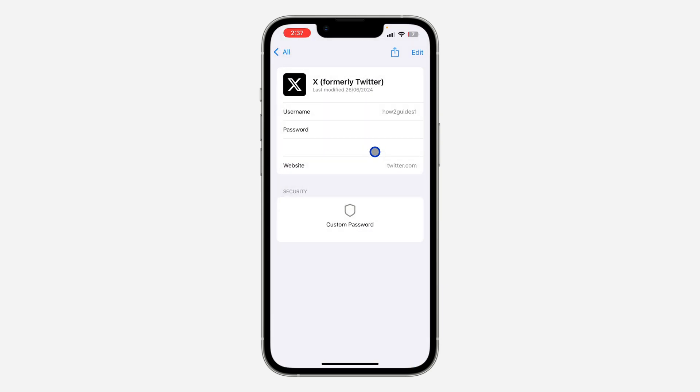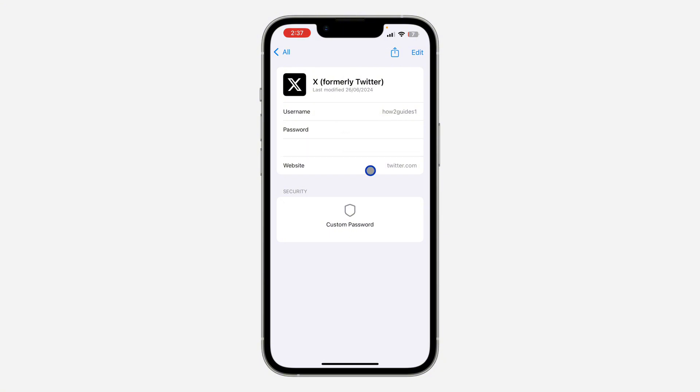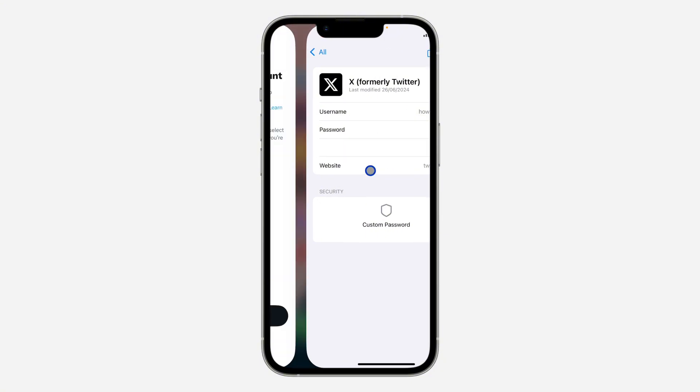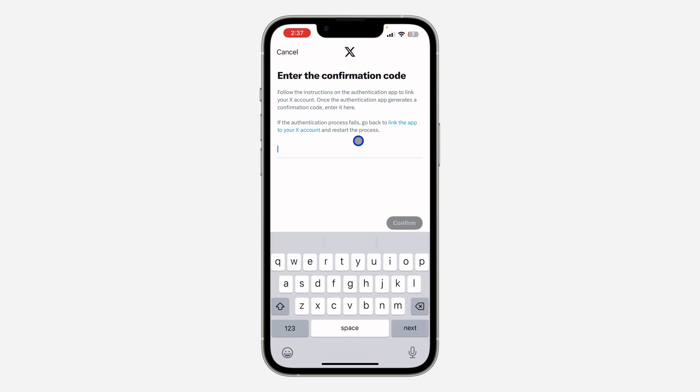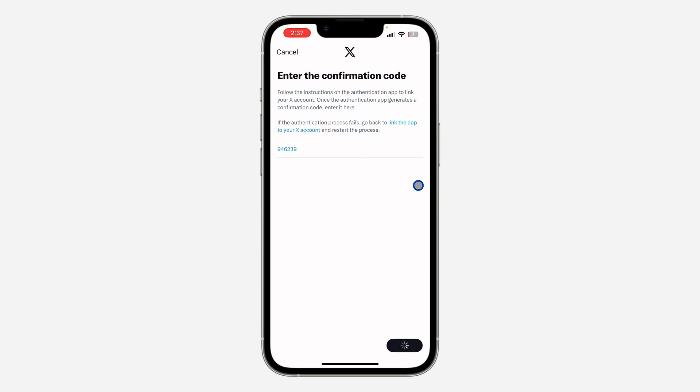So I'm just going to click on Verification Code and copy it. So once you copy it, go back to your X app and paste the code right here. Once you paste it, click on Confirm.